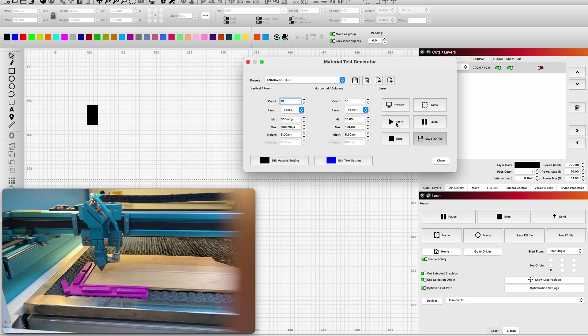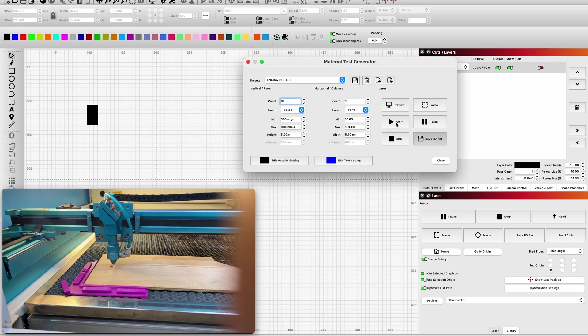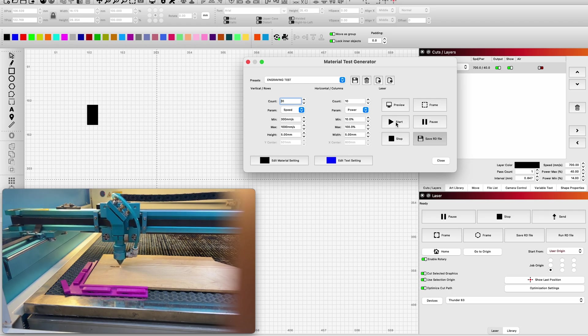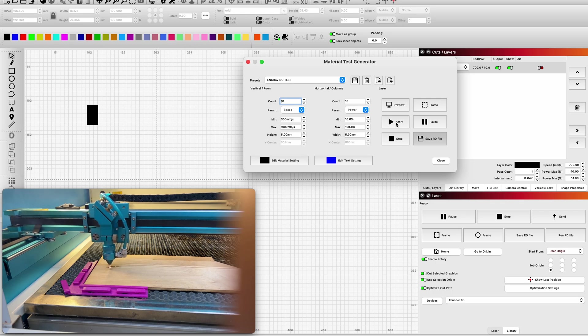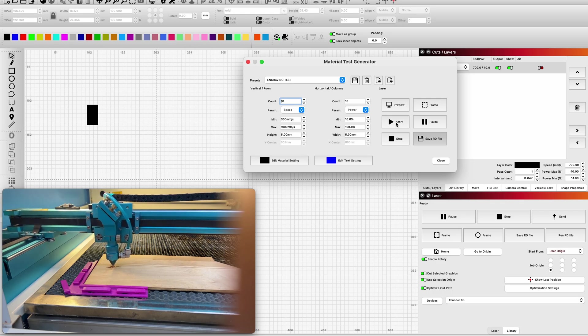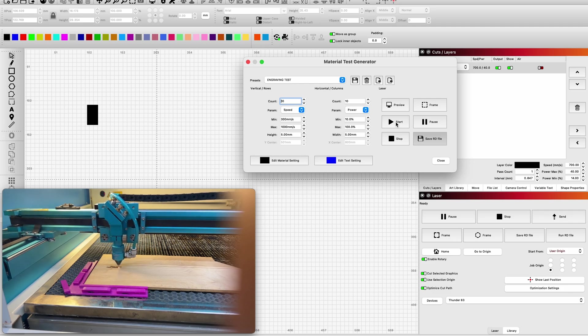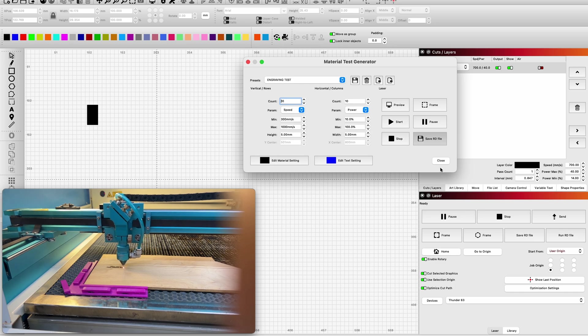Keep in mind, the first thing it's going to do is write all of the numerical and the settings for the blocks it's going to engrave. Then it goes back and it does each block individually because it is changing the speed and the power for each block. So let's get this done and we'll take a look at it and go over the results.